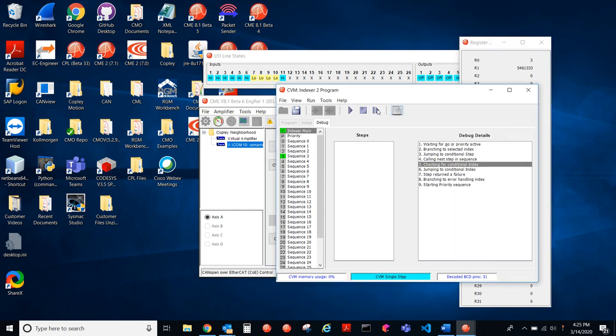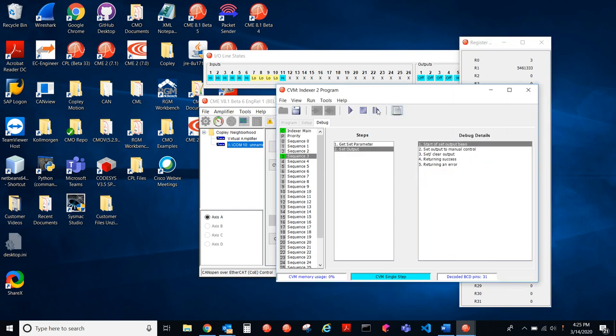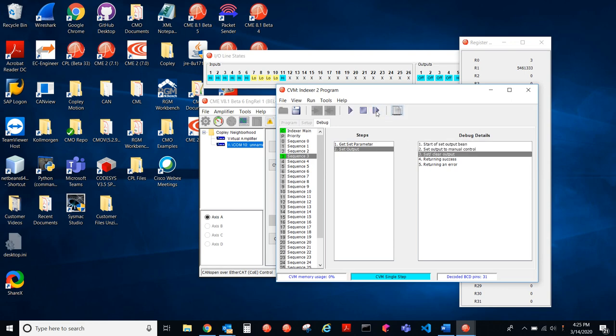So start of the set output step. This should set output 1, and yep, you see up there, output 1 went from off to on.